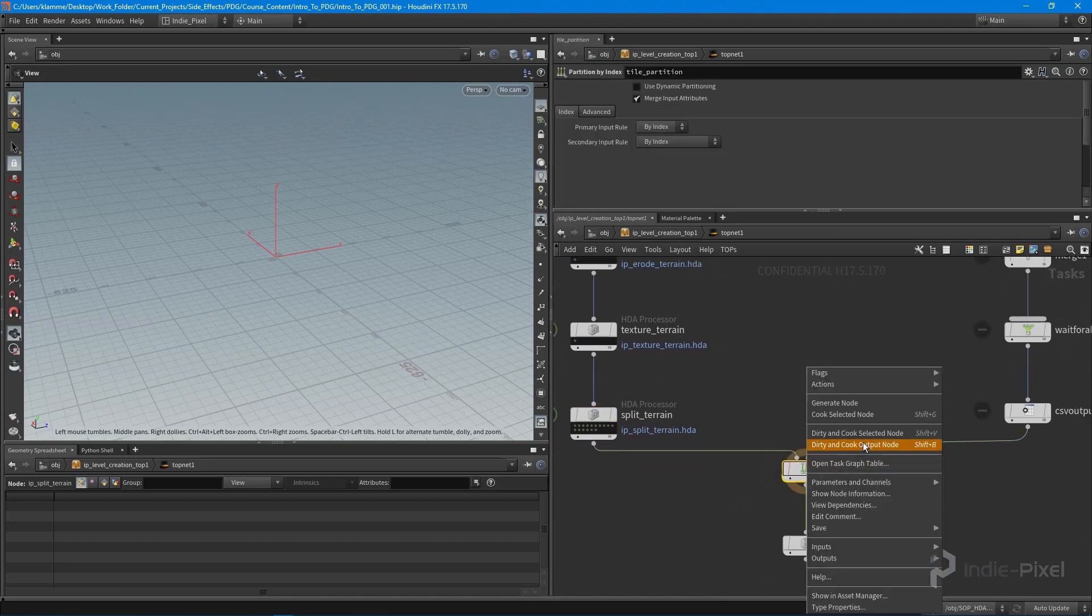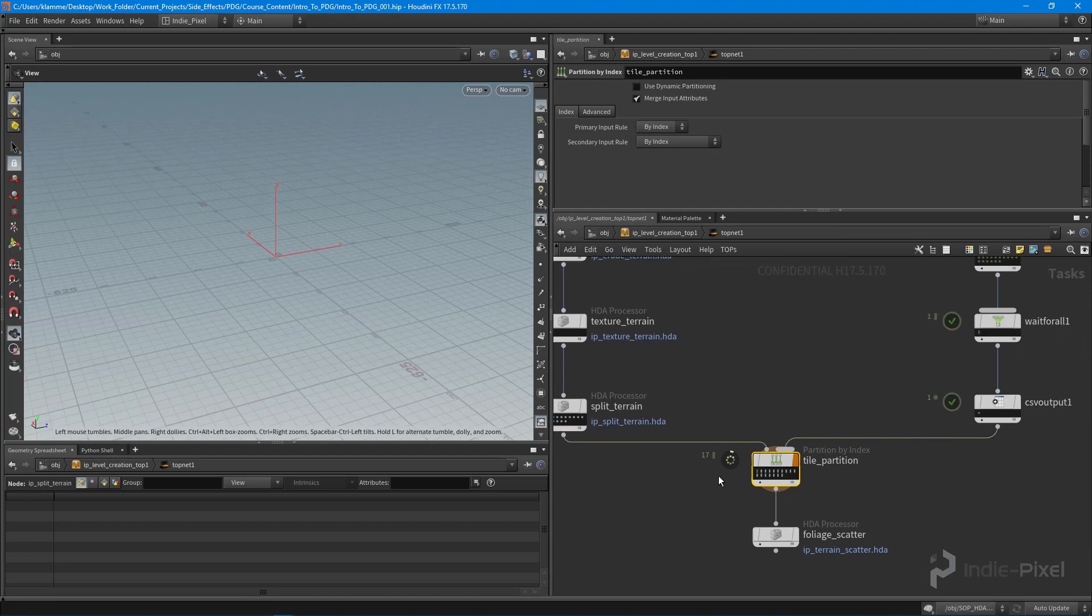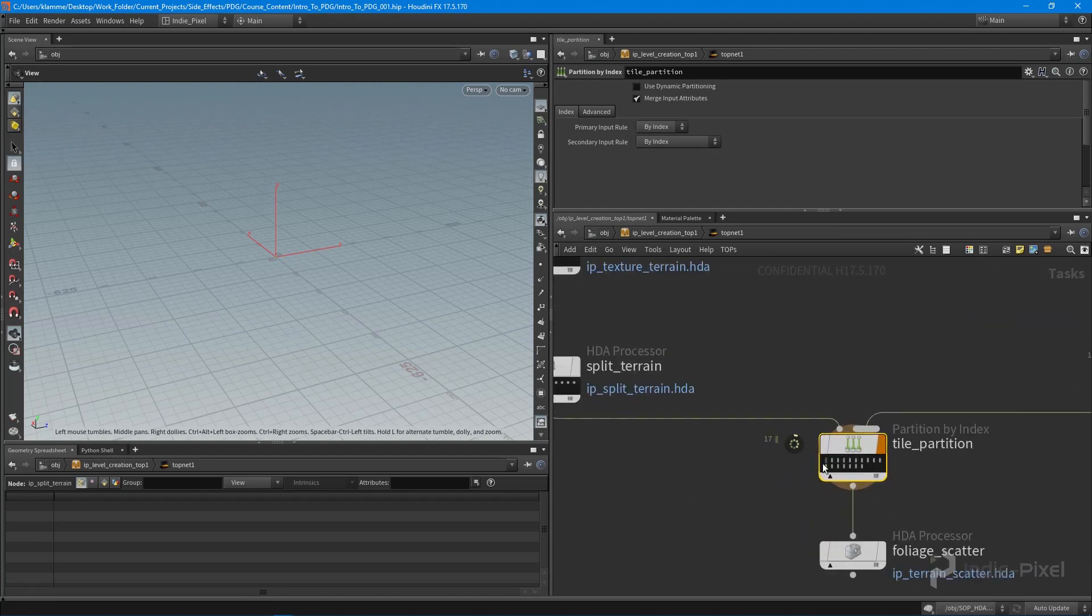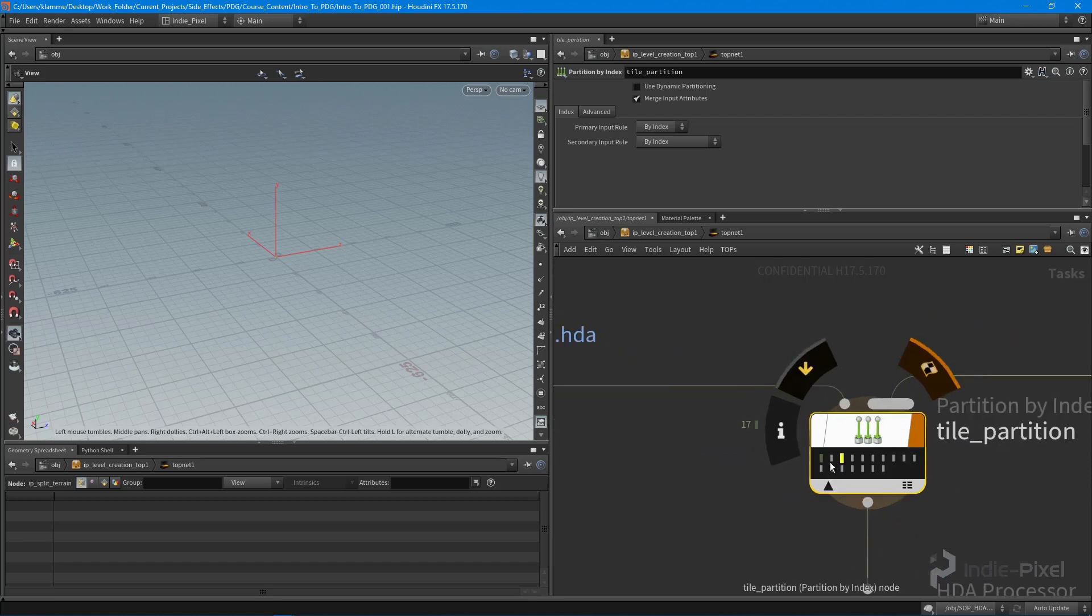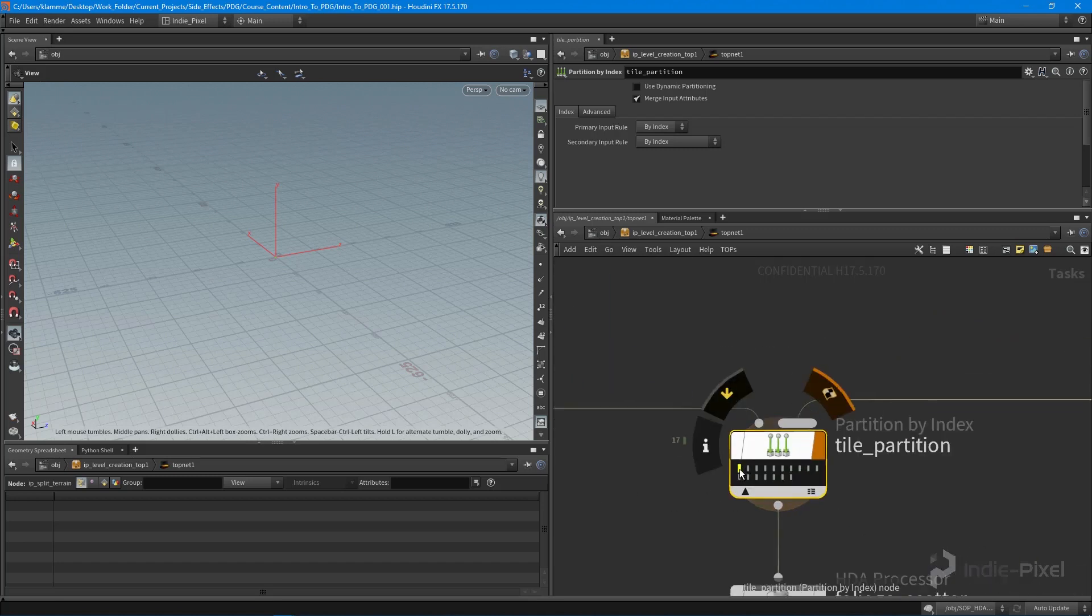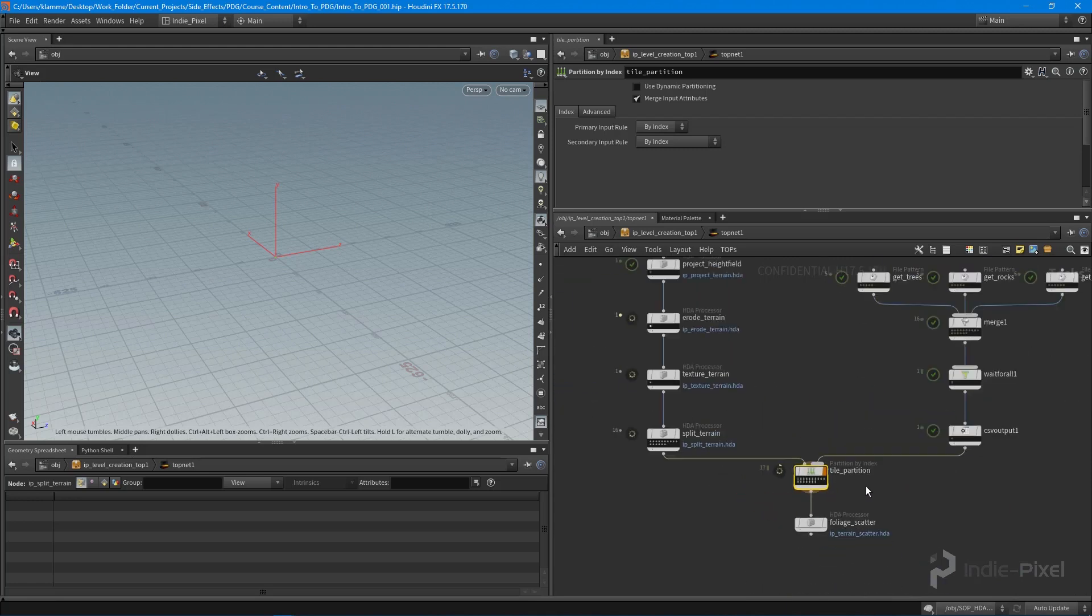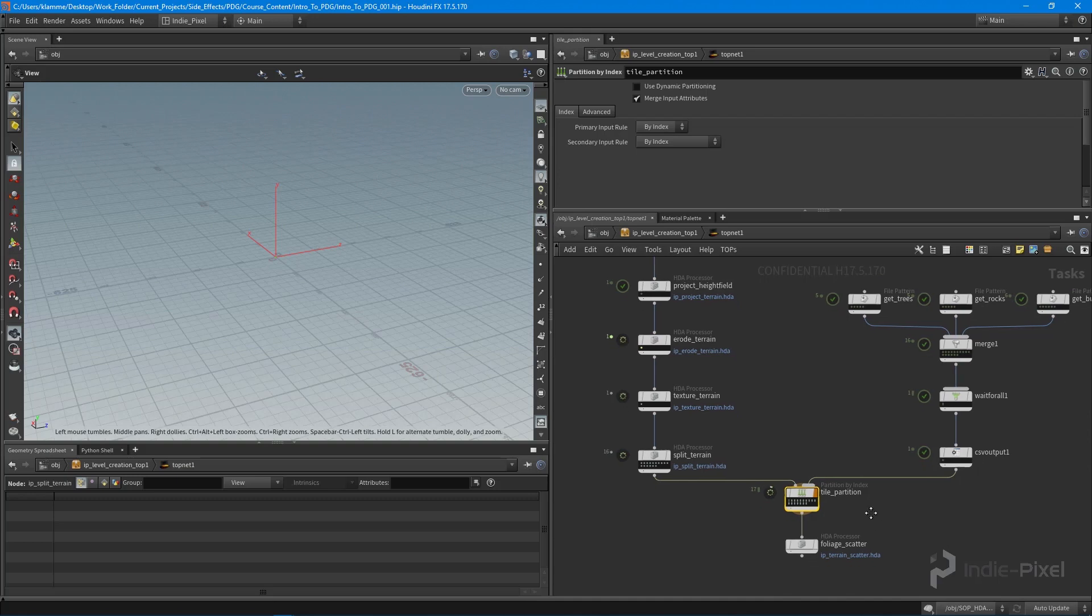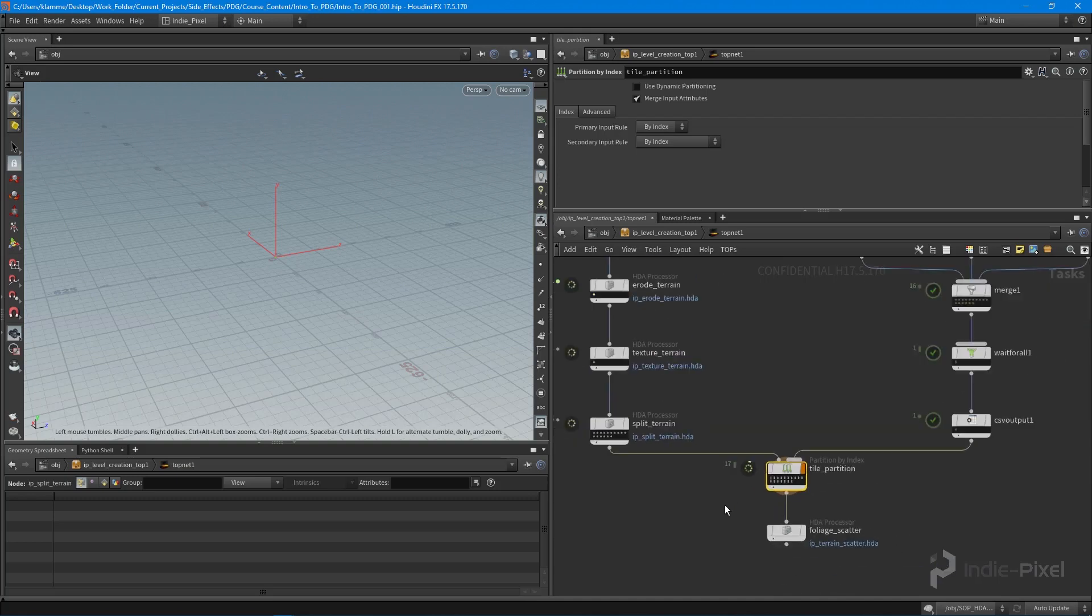It finished cooking, so now we're good. Let's cook this guy too - dirty and cook output. You can see we're getting all these different work items, but they're this little rectangle instead of a dot, which indicates this is a partition type of work item. It contains multiple sets of data.